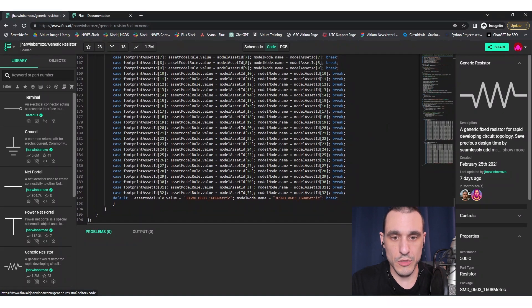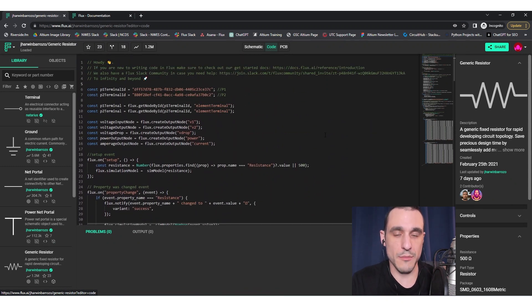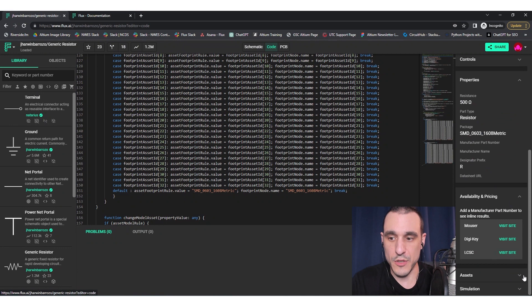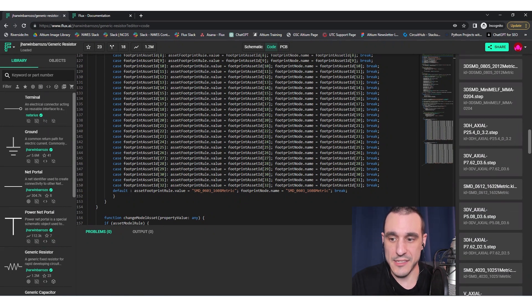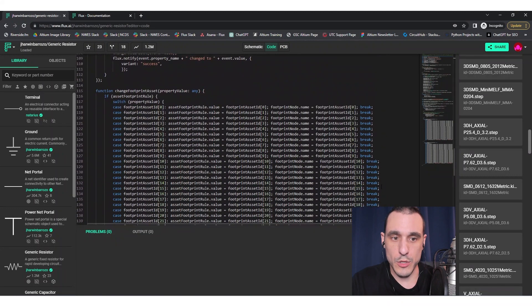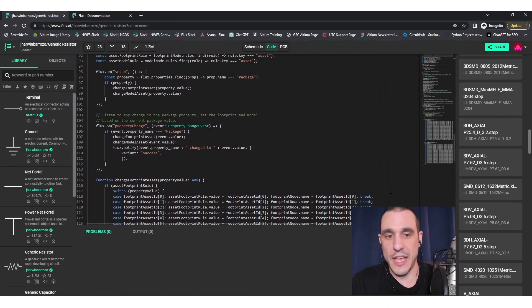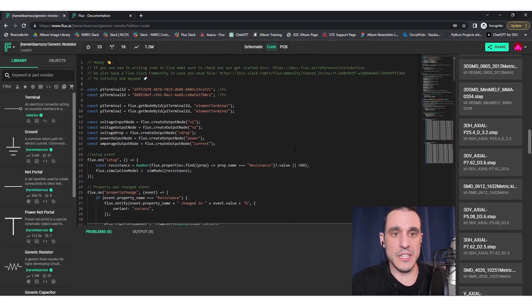Inside this generic resistor, if I go into the code section you'll see there is quite a bit of code. This code does two things: first, it configures the simulation attached to this component; second, it allows you to configure the assets attached to this component. If you go down to the assets section and scroll down, you'll see a lot of assets — if you recognize these file extensions, you'll know these are KiCad footprints and STEP files. This last bit of code, where my mouse is, allows you to configure and swap out some of these assets. We'll look at that in another video.